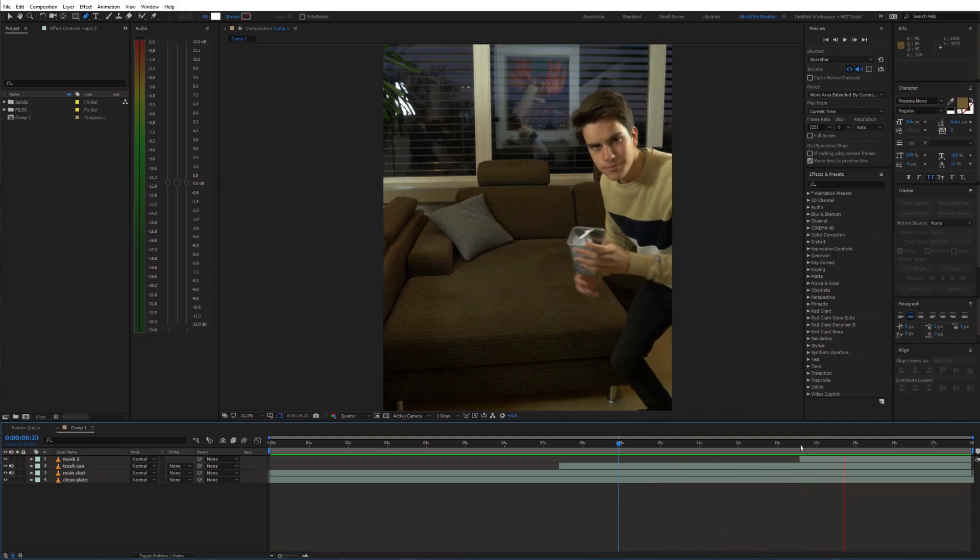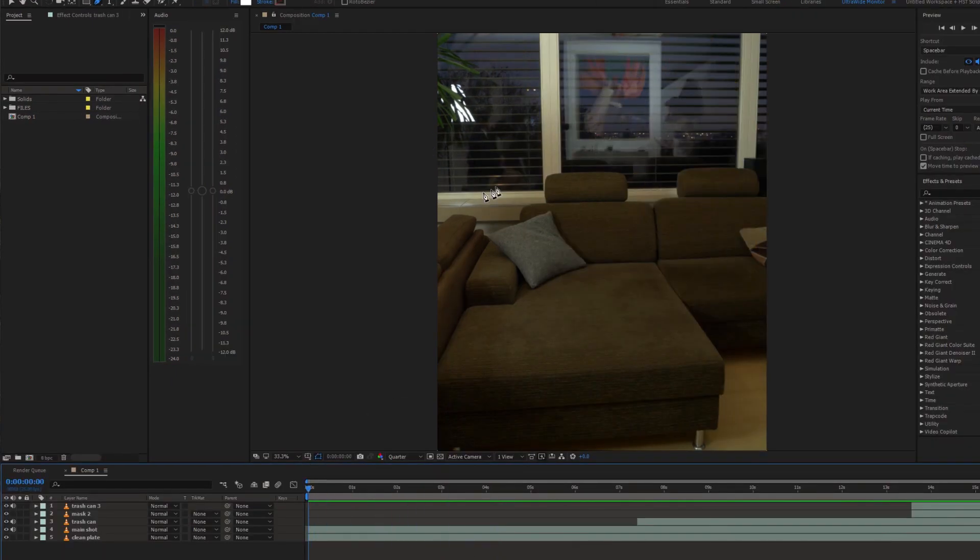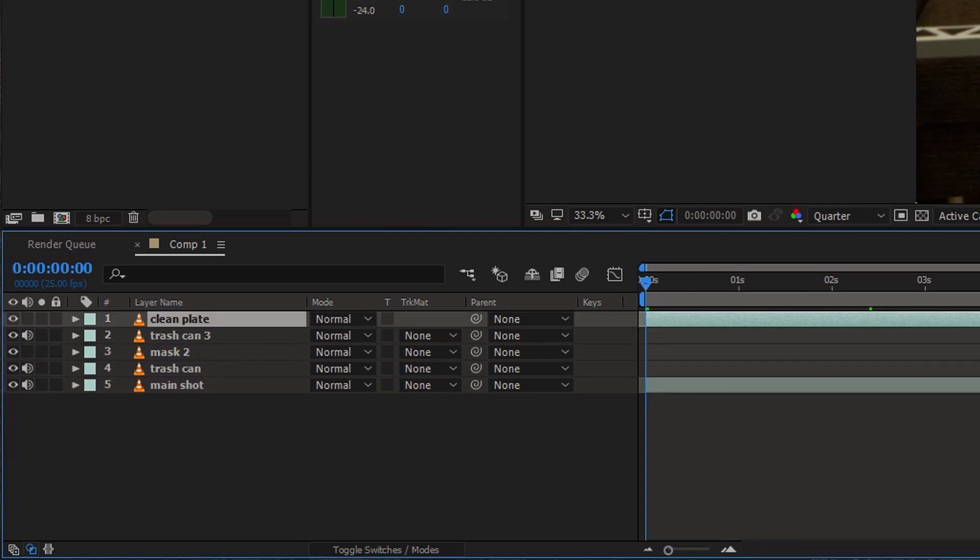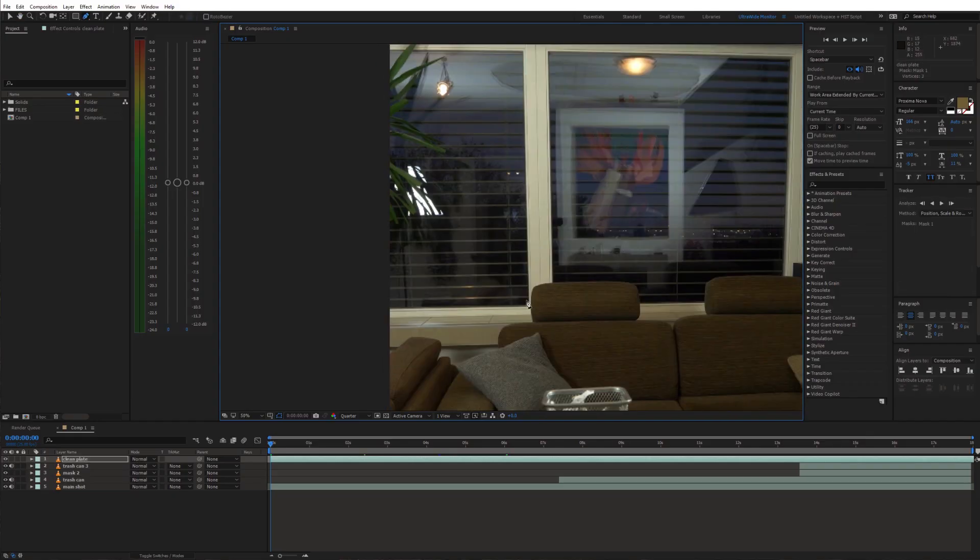The last thing I'm gonna do here is hide the reflection in this window. Move the clean plate on top of everything and just draw a mask around the window.